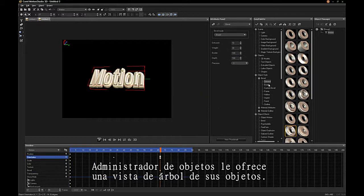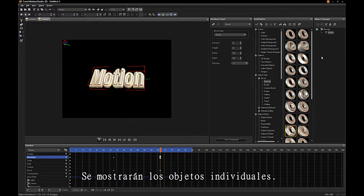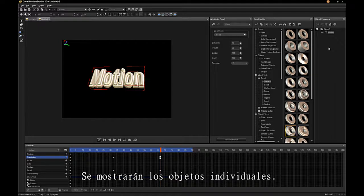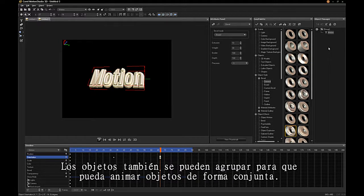The Object Manager provides a tree view of your objects. Individual objects are displayed. Objects can also be grouped so you can animate objects together.